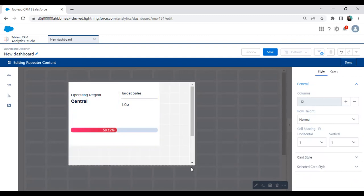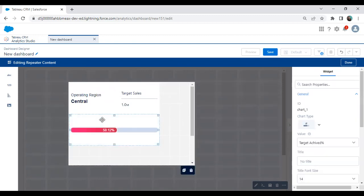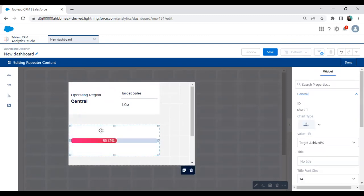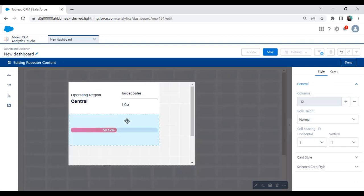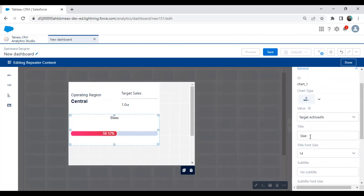We have successfully added one content item into this widget, which is showing: operating region is central, target sales is this value, and this is our percentage achieved. Do we have any proper labels for this? I select the chart and set the title as 'Sales.'